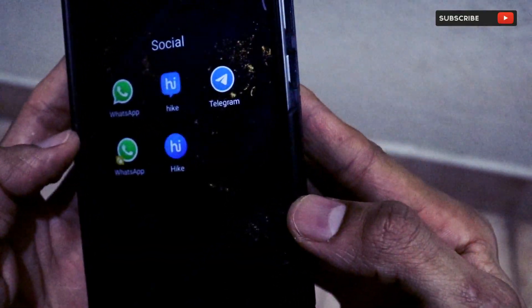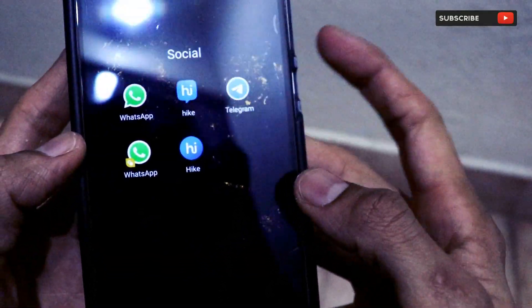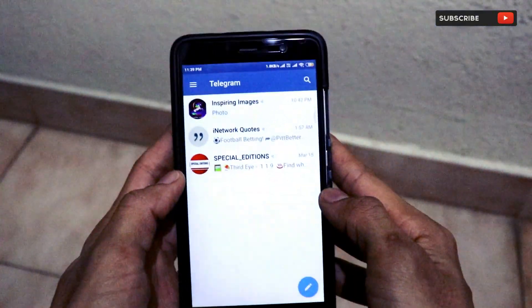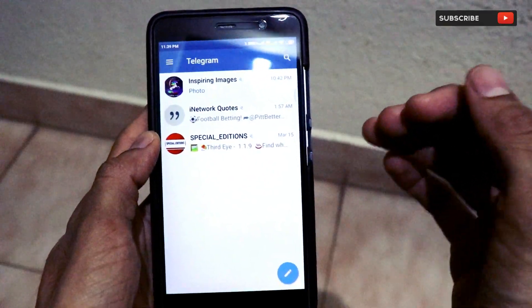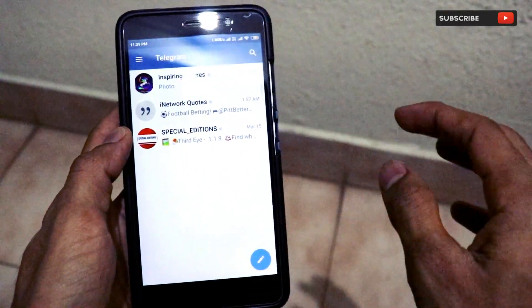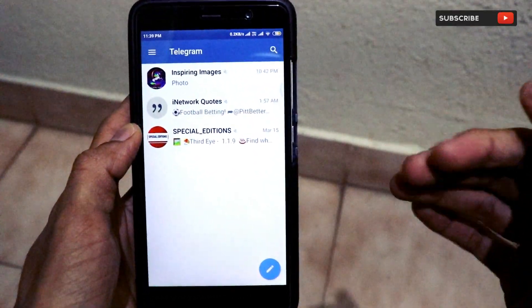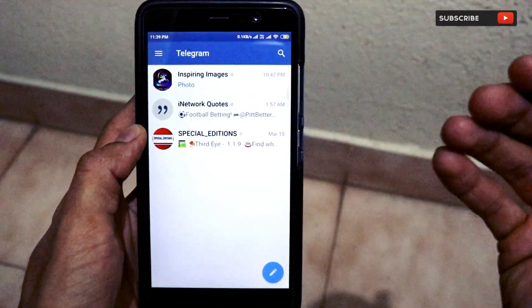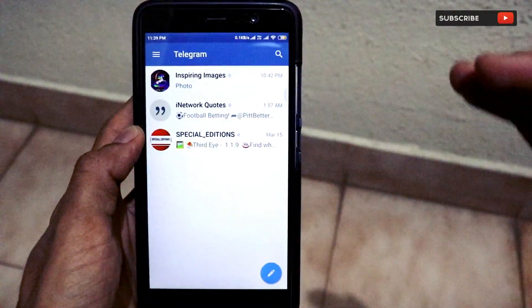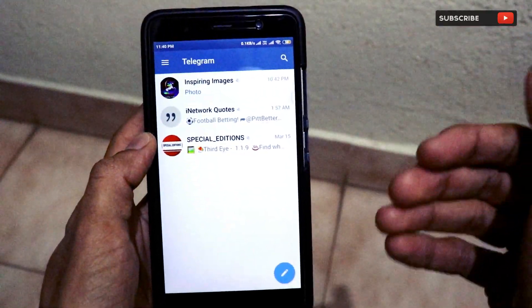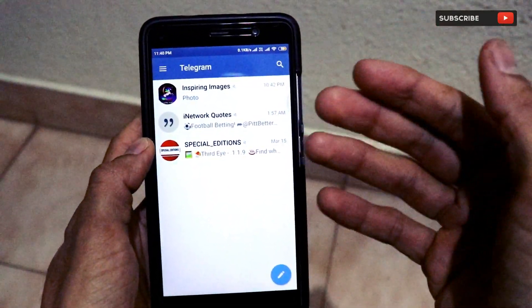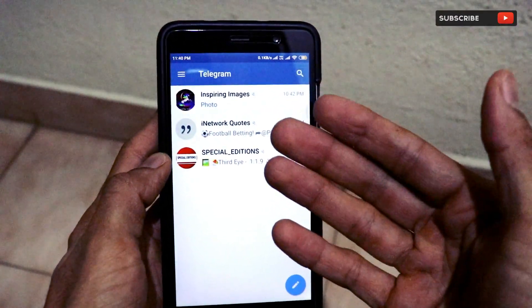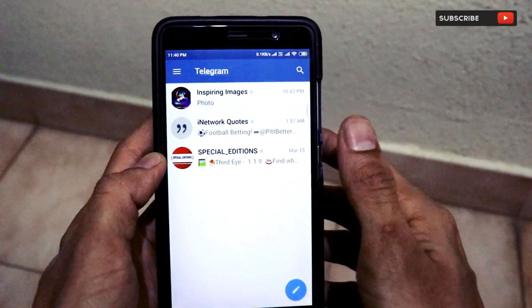As you guys can see, this is the Telegram app on my Android smartphone. This Telegram application is just like WhatsApp, Hike, Hangouts, or any other chatting application that you guys might have used on your Android or iOS smartphones. You can chat with your friends who are present on Telegram.